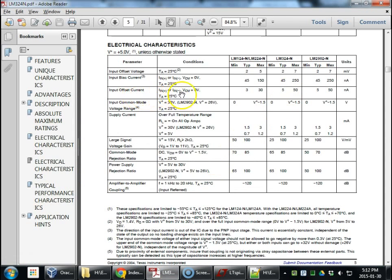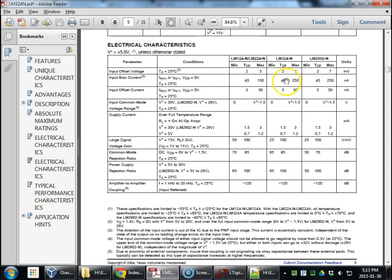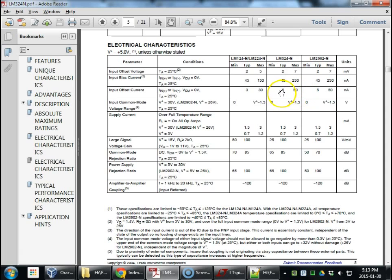Also, the input offset current is good within 10%. Those input bias currents are matched within about 10%. That's decent, whatever. It's low. So we say, good job. 5 nanoamps.